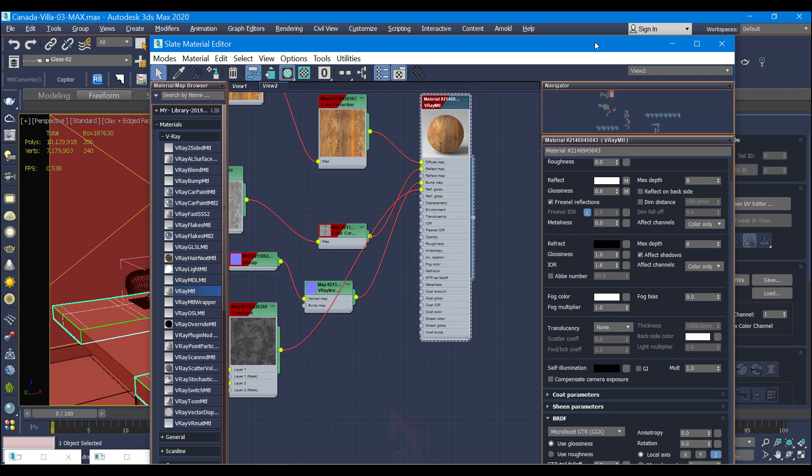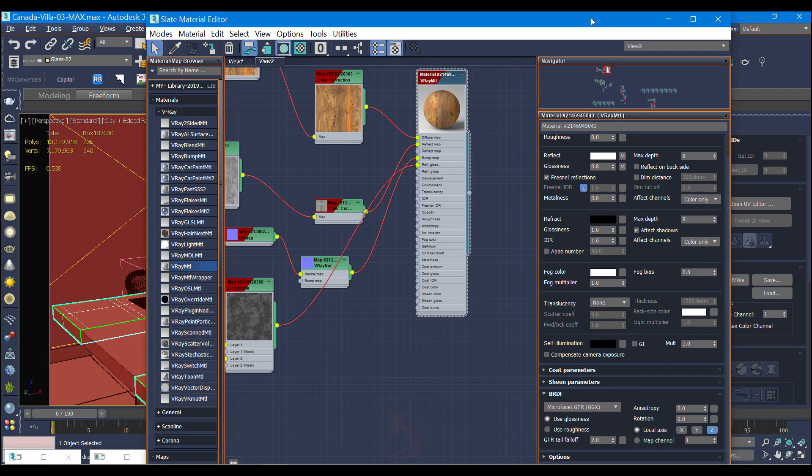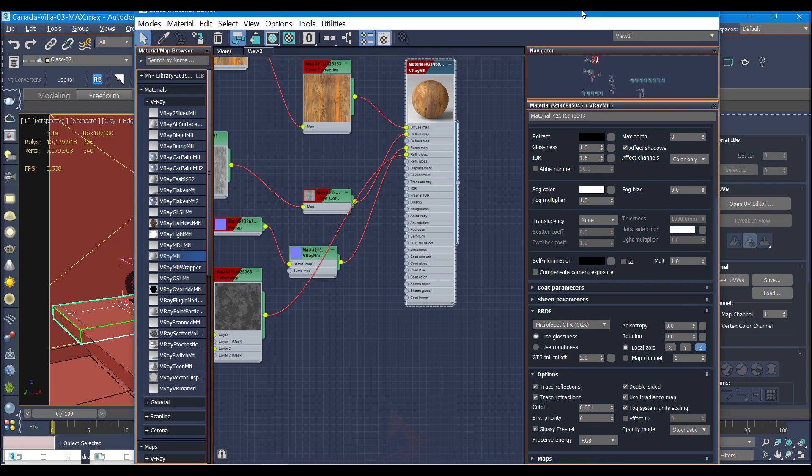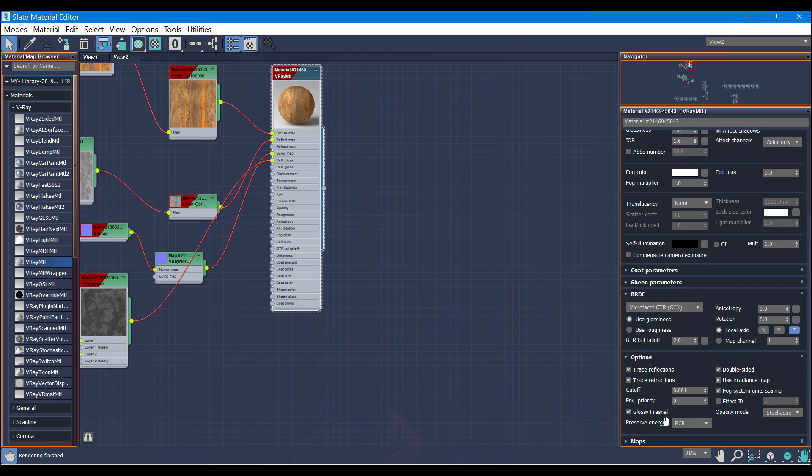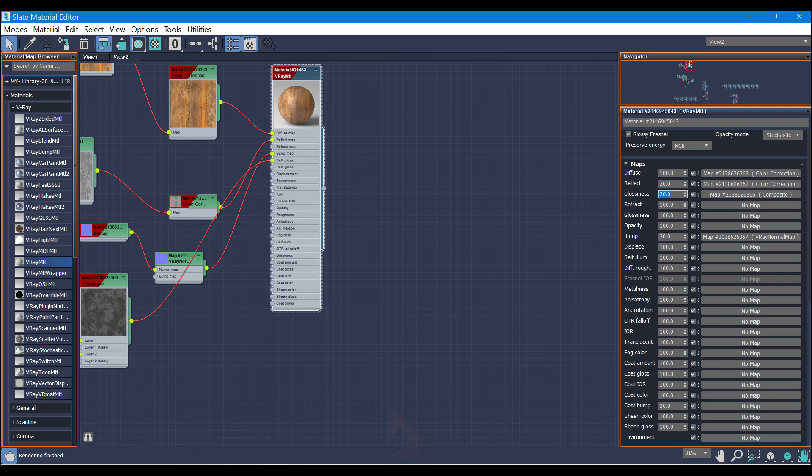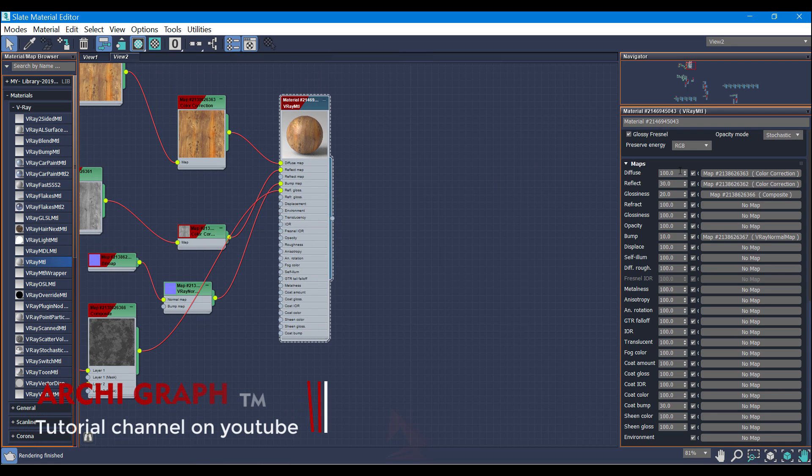So now I'm going to go down to the options and sort in the maps. For reflection map I'm going to use 30%, and for glassiness I'm going to use 20%. And for bumping I'm going to use 10%.